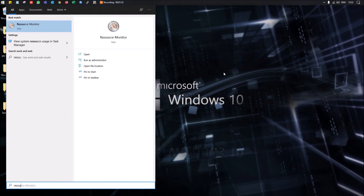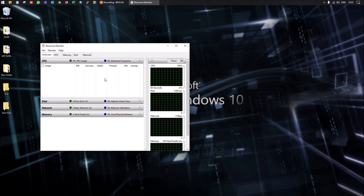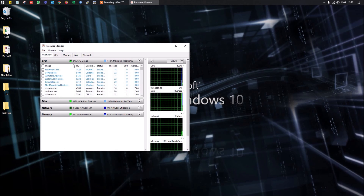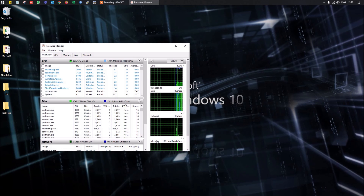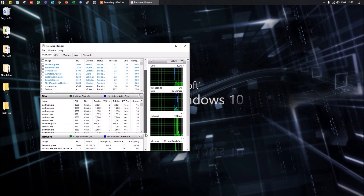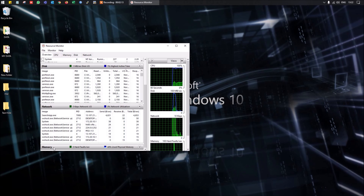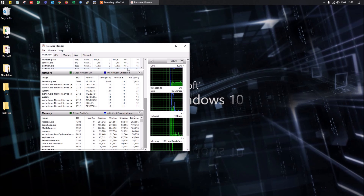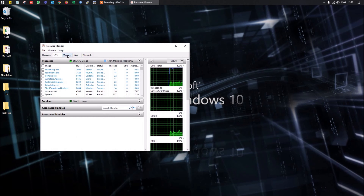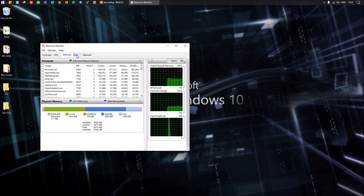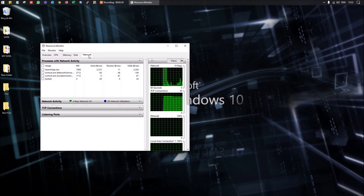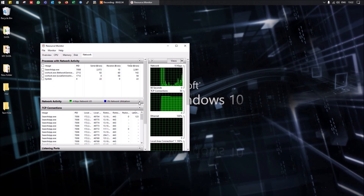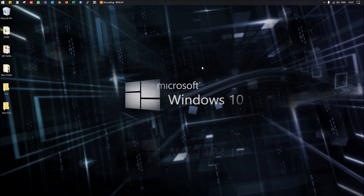In Resource Monitor you can analyze system performance in detail. You can see which applications are consuming the most CPU, view disk utilization, monitor network speed and consumption, and check memory utilization. You can also view physical memory usage, free memory, disk storage, and active TCP network connections.